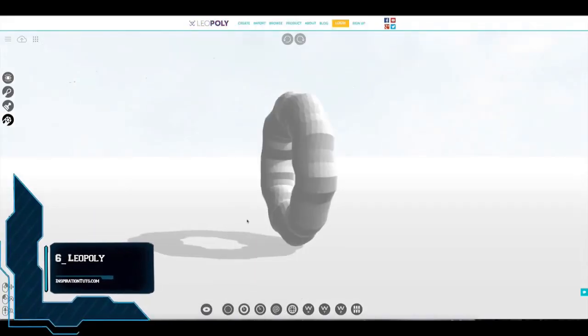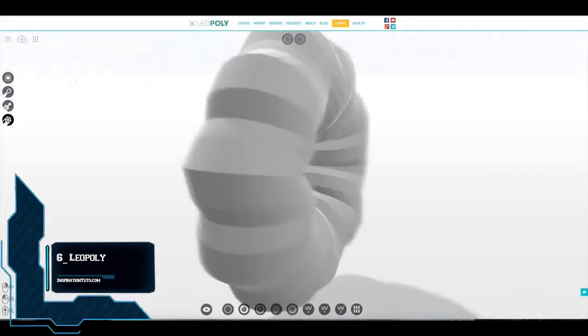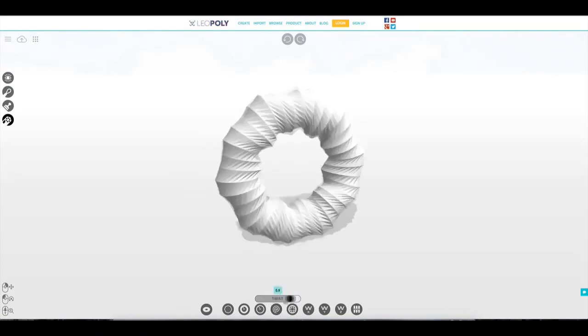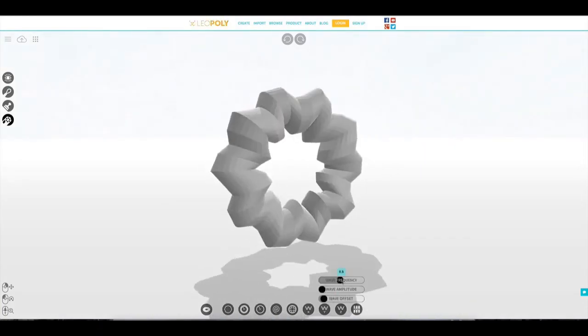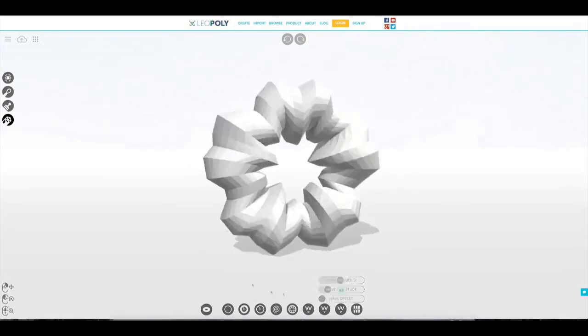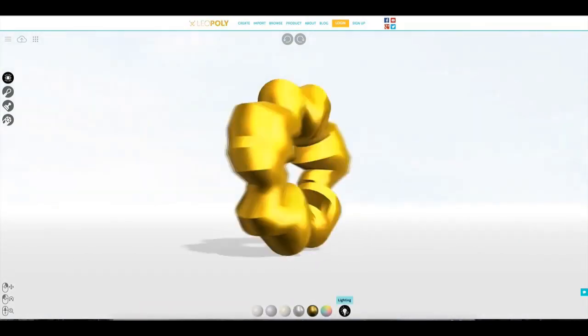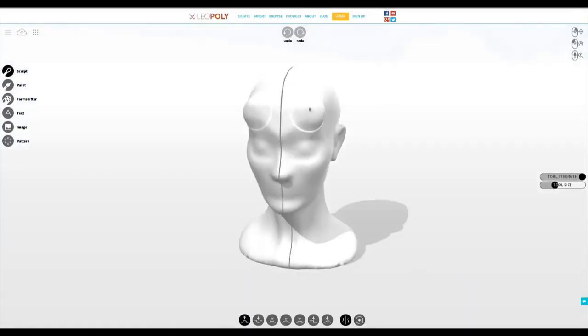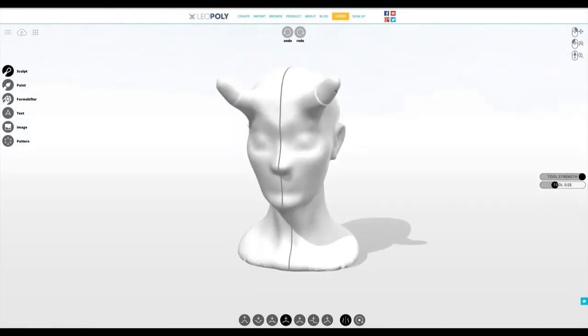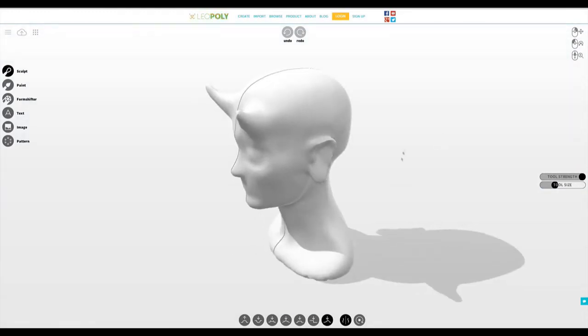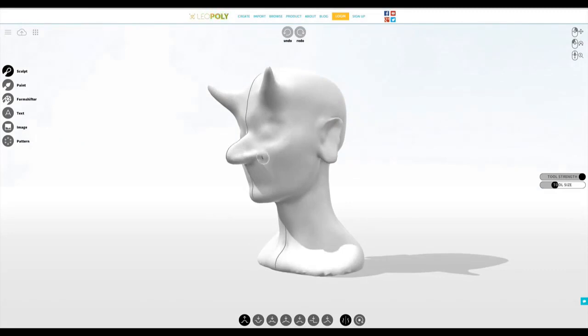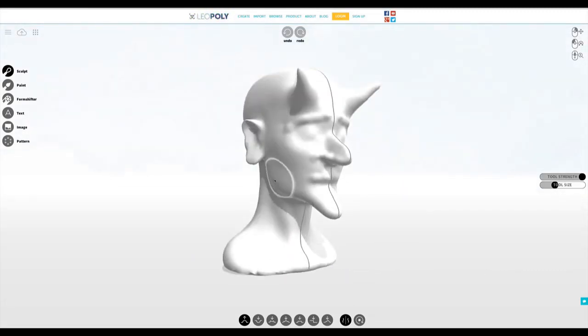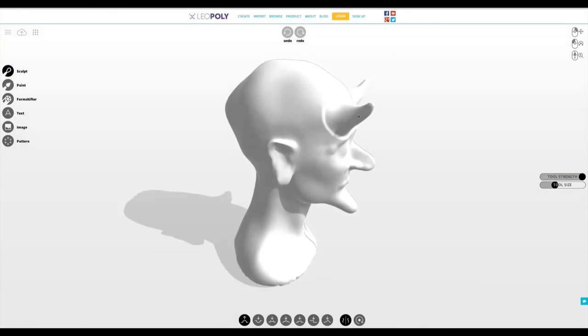Number six, Leopoly. This is a 3D modeling and 3D printing cloud-based software. It runs on a browser and its aim is to serve digital content. The basic concept of the platform is to provide people, companies, and end users with digital object creation tools to take advantage of 3D printing. The Leopoly platform also offers the opportunity to personalize pre-made digital models as well as self-modeling.